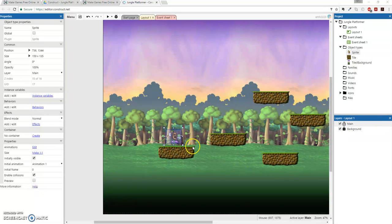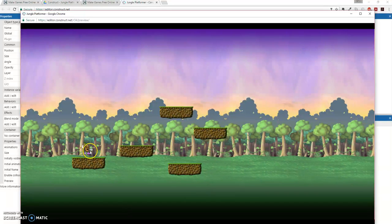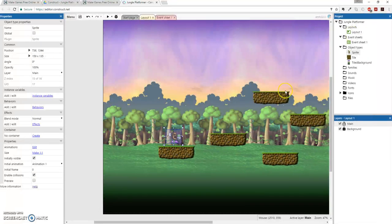All right, so now that we have our player who, if we animate him or her - I was just going to say he, it's easier - he just kind of sits there and breathes and puffs, right? That's what we want. But we also want to move him, obviously, and control him.